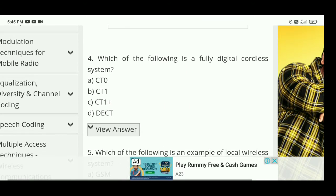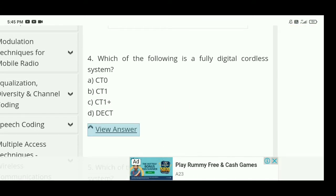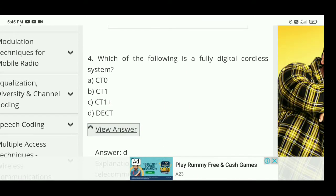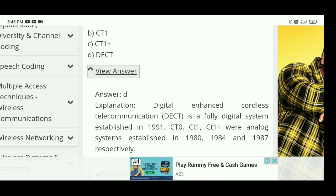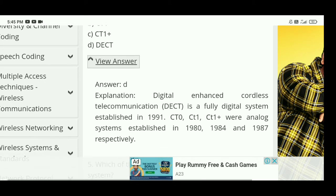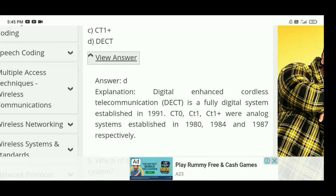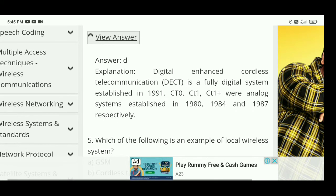Next: which of the following is a fully digital cordless system? There are 4 options. The right answer is D — DECT is a fully digital cordless system. DECT stands for Digital Enhanced Cordless Telecommunication, and it was established in 1991.